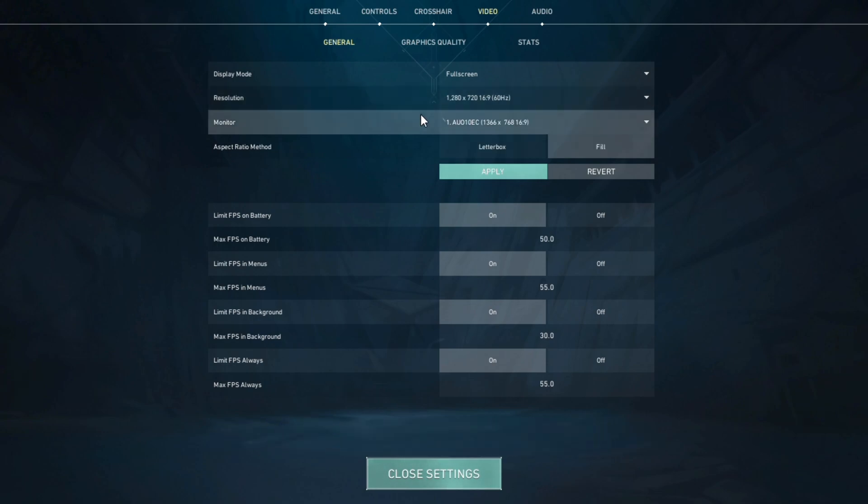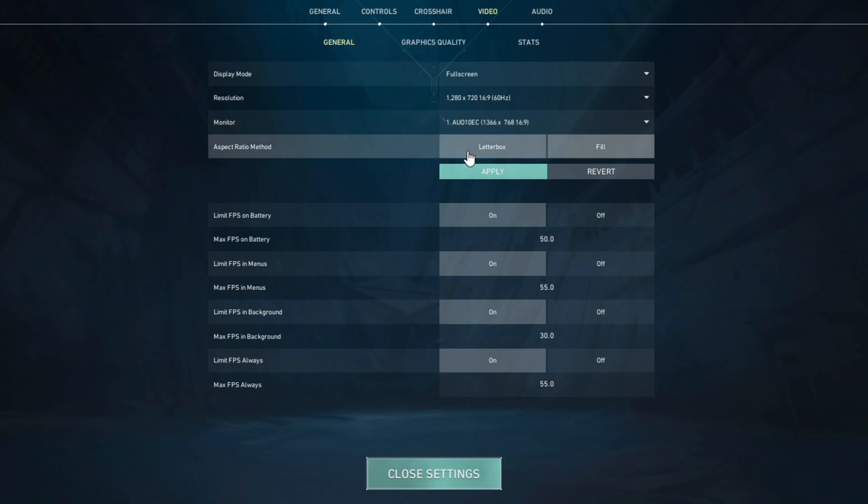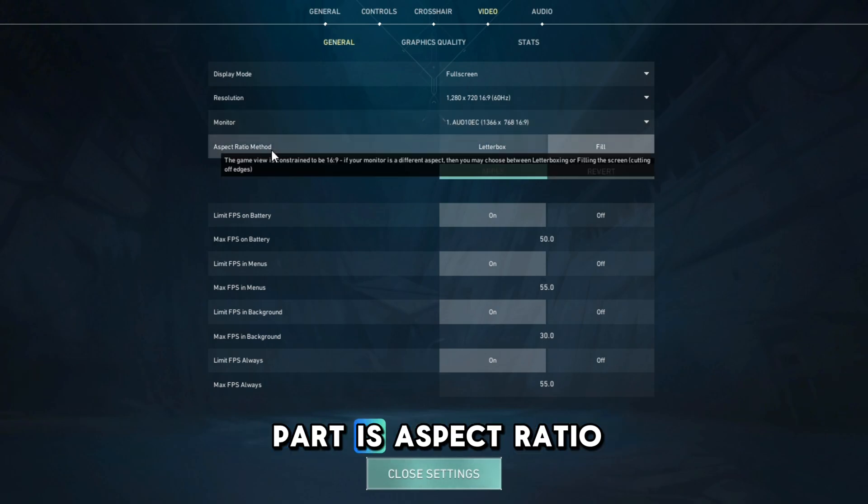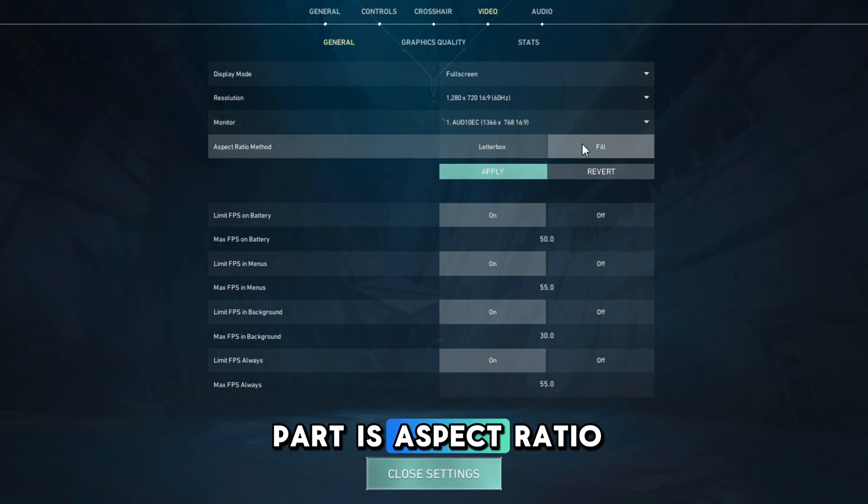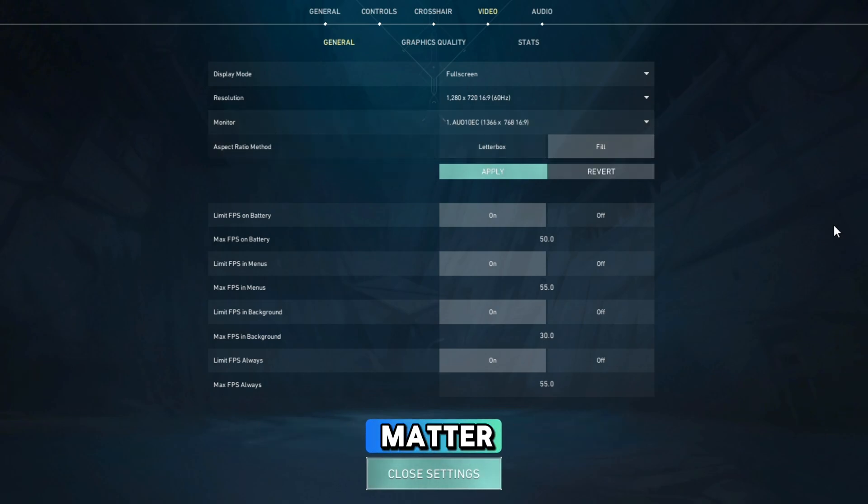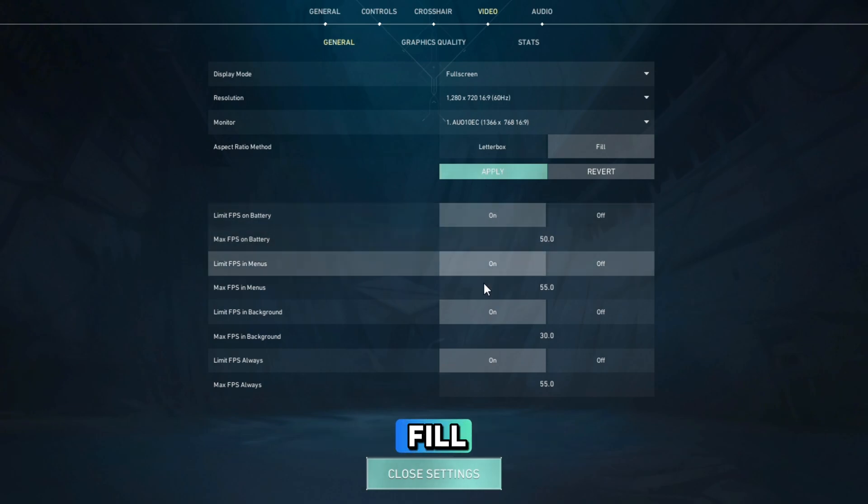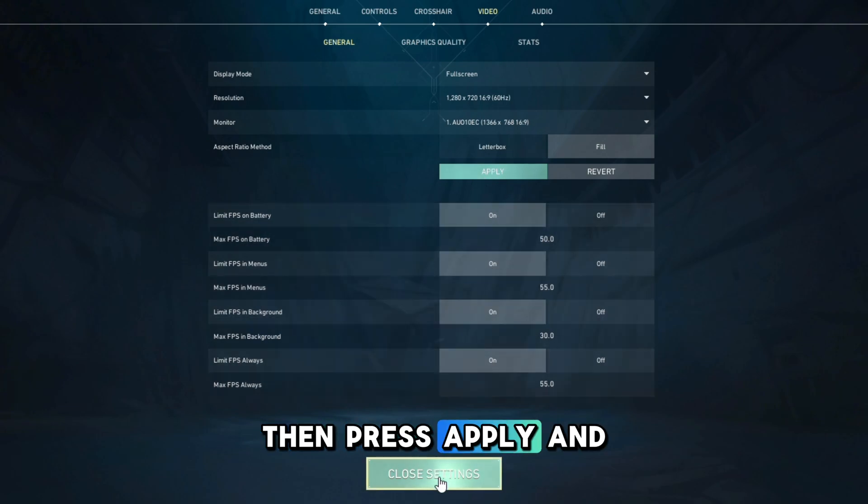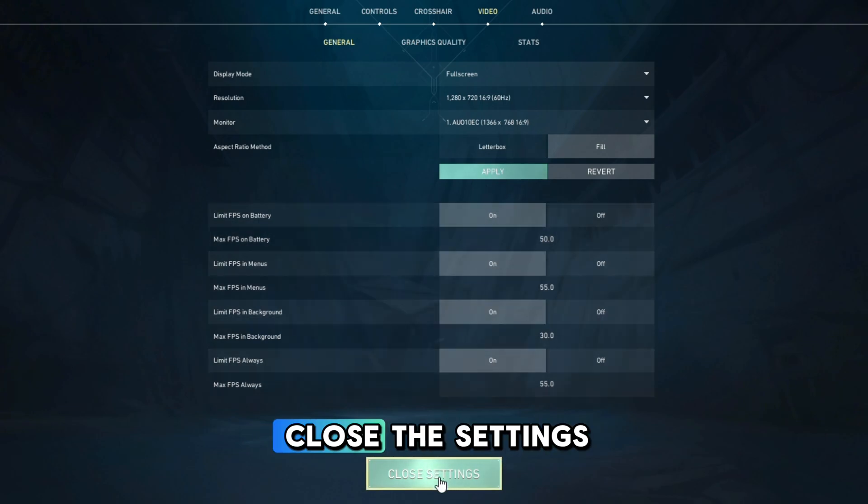And the most important part is aspect ratio method. It should be on filled. Then press apply and close the settings.